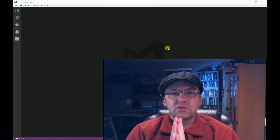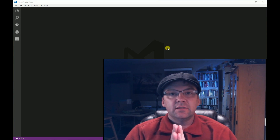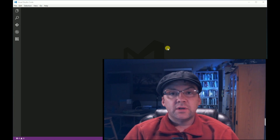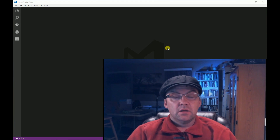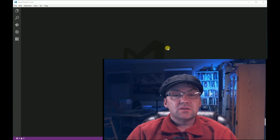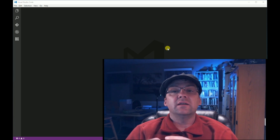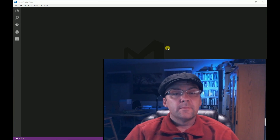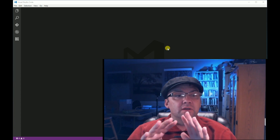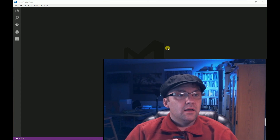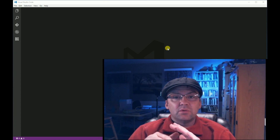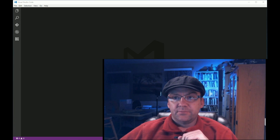Today I'm going to get you started with Visual Studio Code and Python. I'm going to assume you've already installed Visual Studio Code and .NET Core. We're going to be doing a simple Hello World Python program.